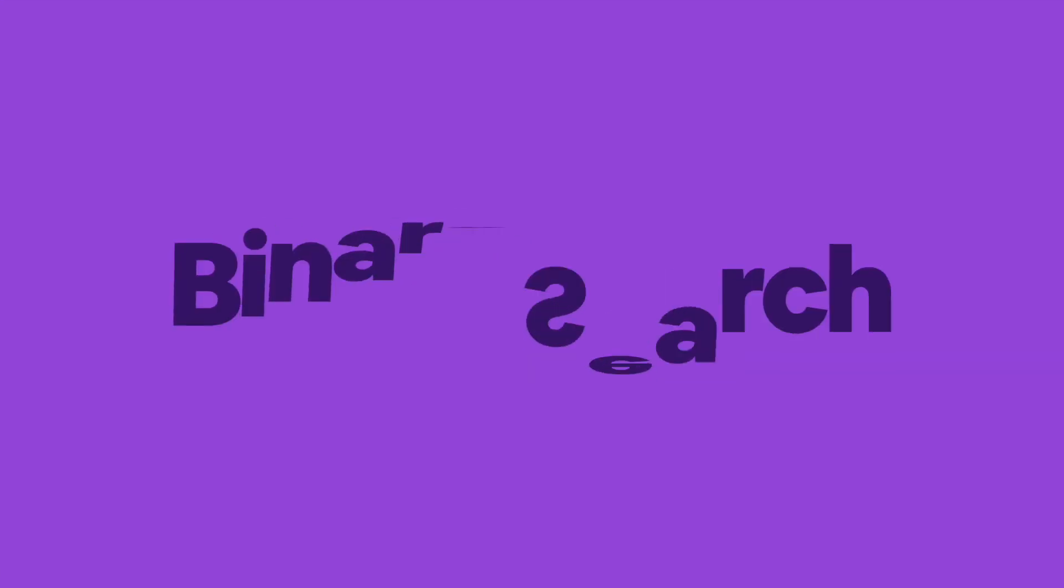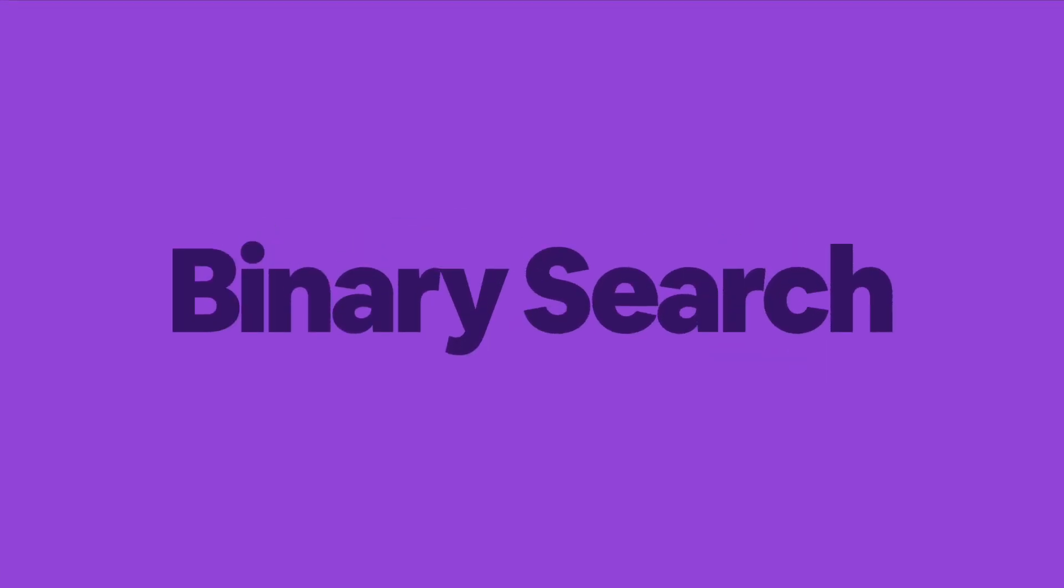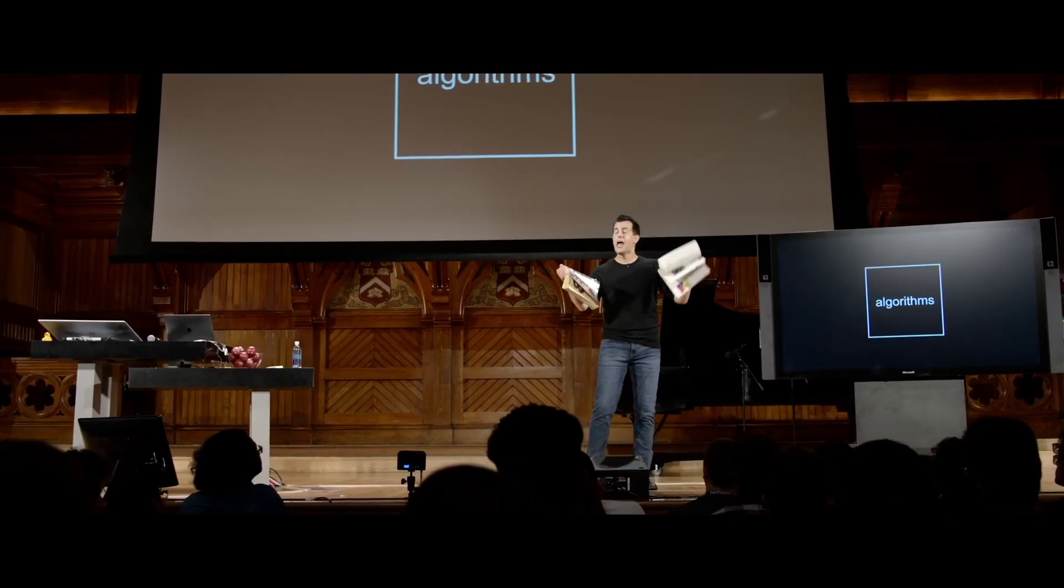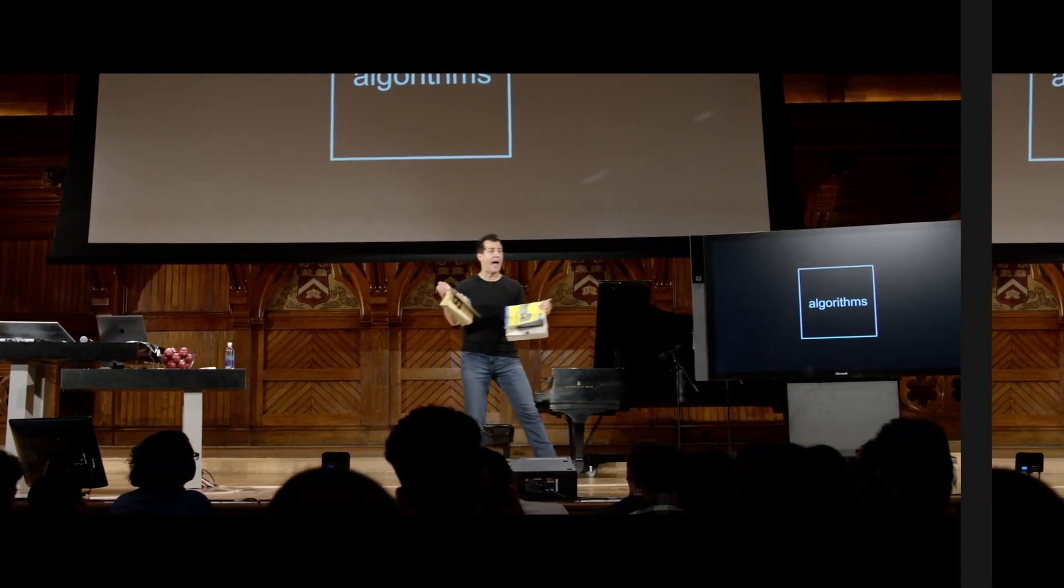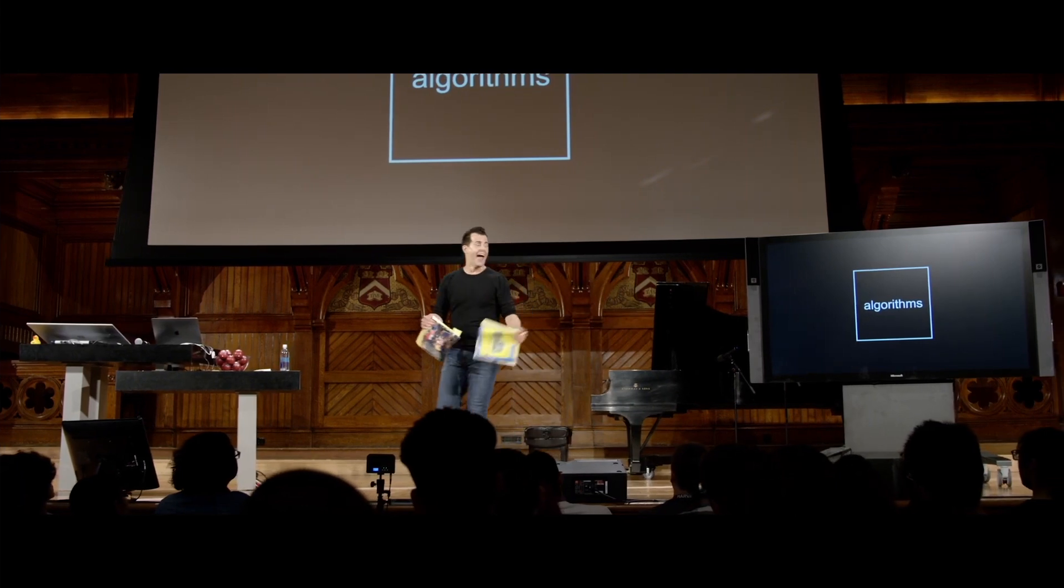Binary Search is a simple, efficient algorithm. Tear the problem in half! But they have many people here. Today, I want to analyze Binary Search deep. Let's get into it.